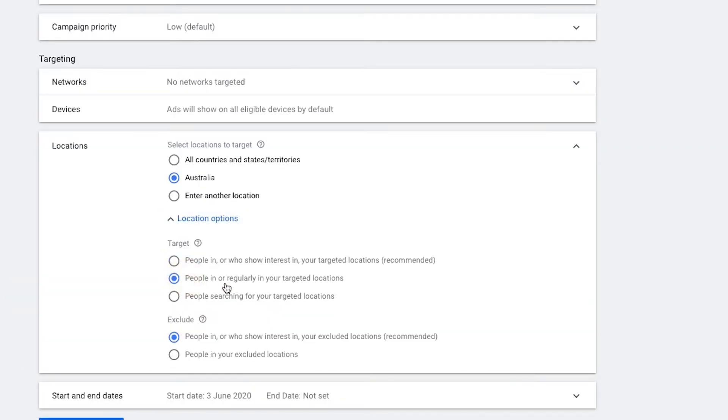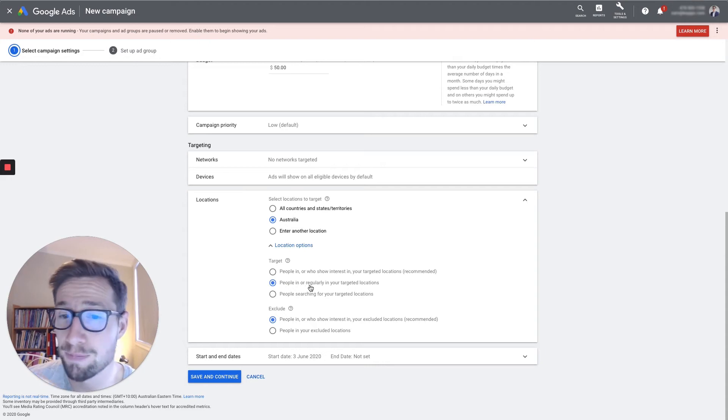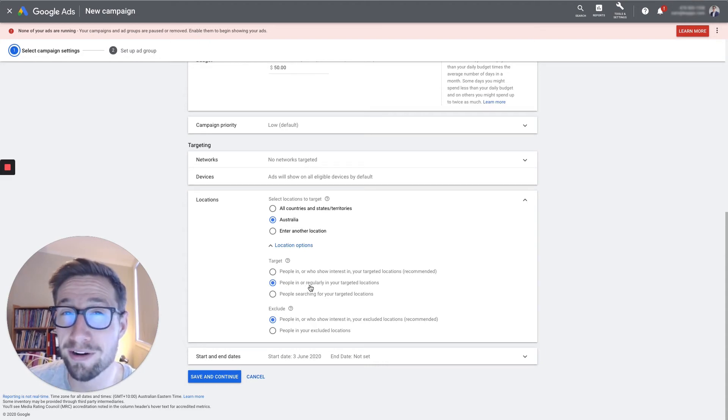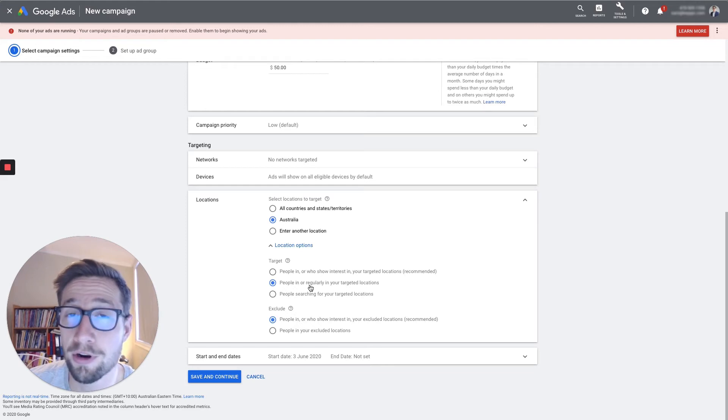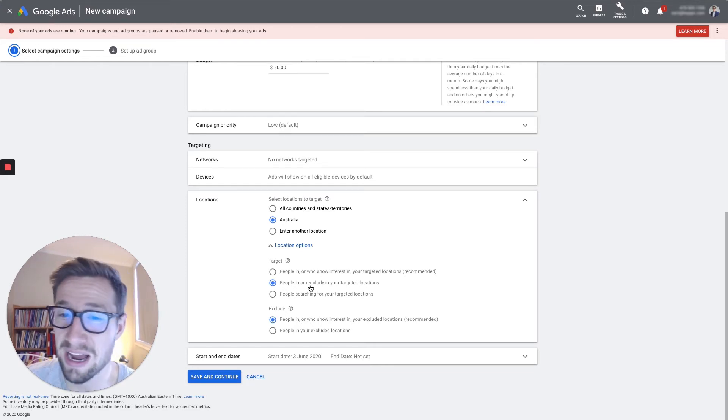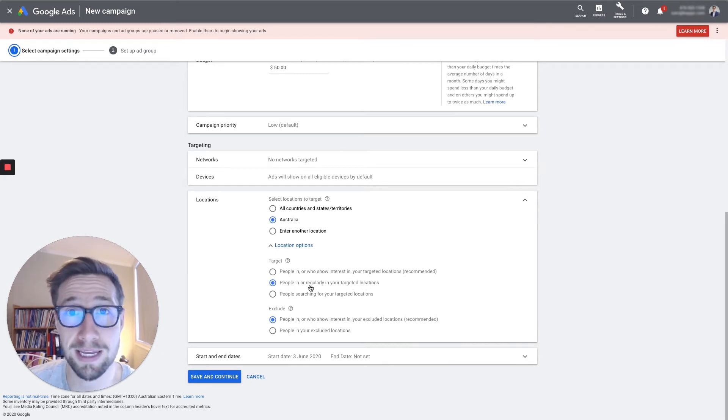So I wanna change this to people regularly in because for shopping campaigns, if you're shipping products, you don't want someone that's just interested in your country. You want people that are actually there because otherwise, you can't sell them the product. This might only account for a couple of percent of people, but it still adds up in the end.